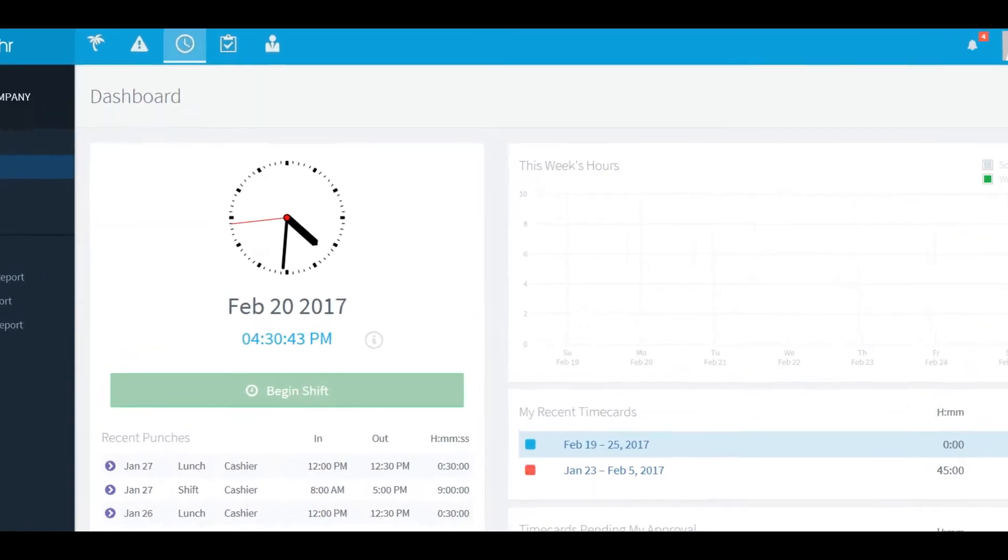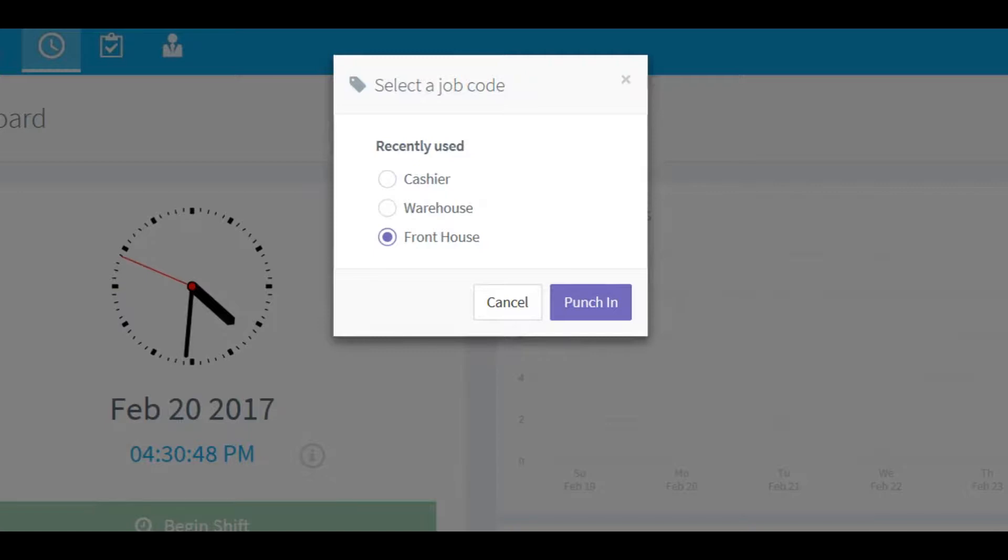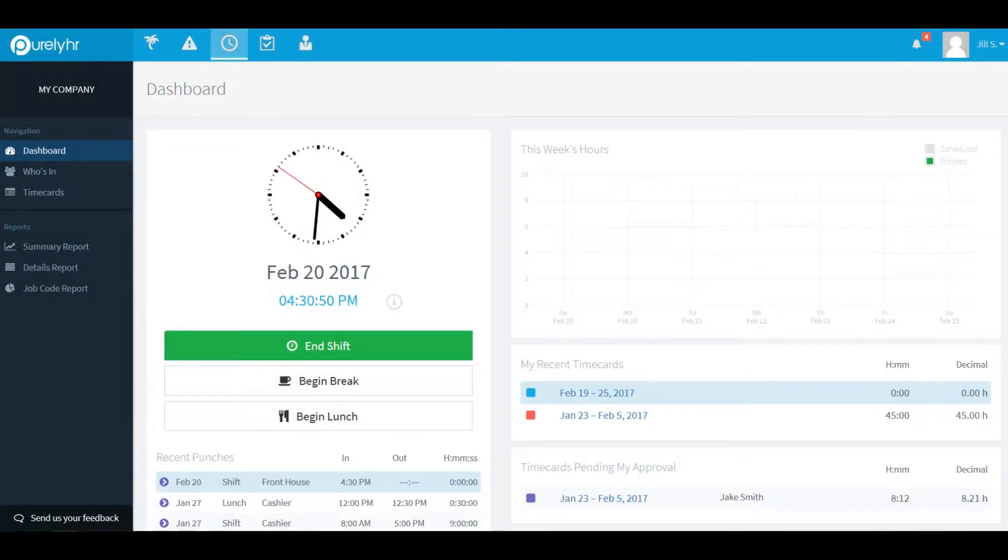To start your day click on begin shift. If your administrator has set up job codes you'll be able to select one at this time and click punch in.